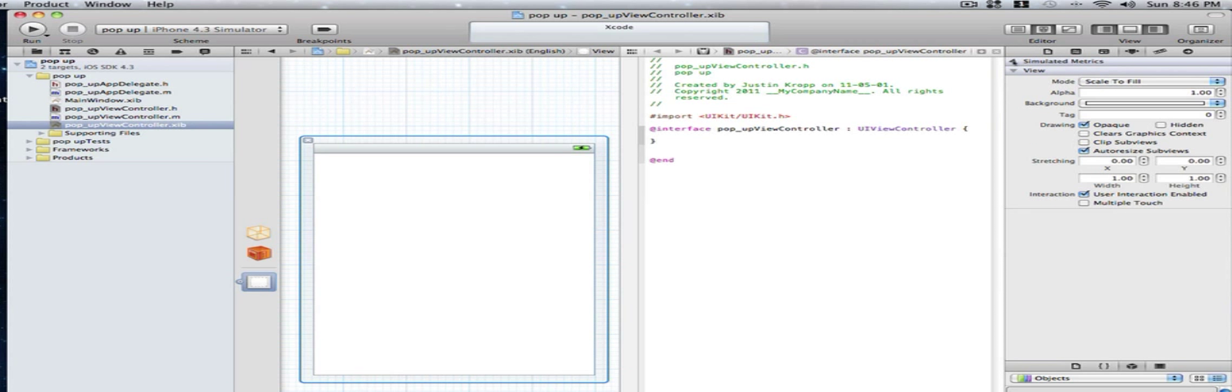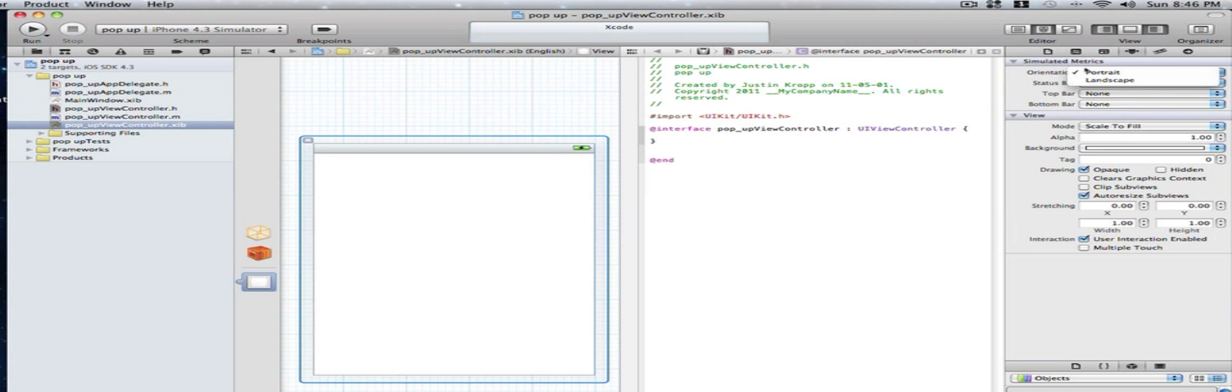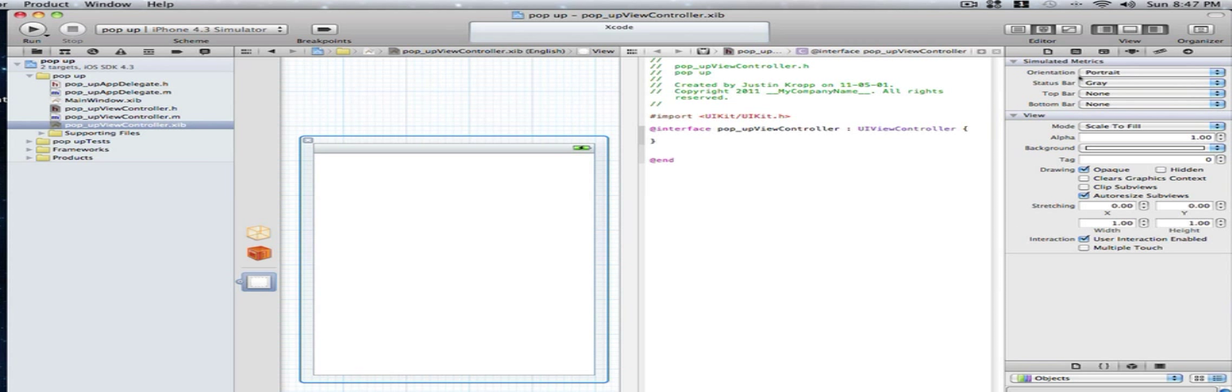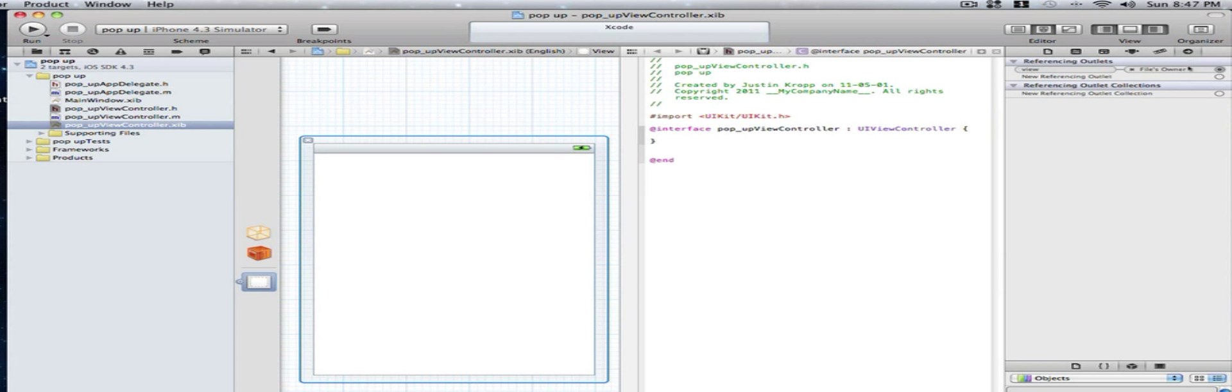You can change portrait landscapes, status bar. You can do a whole bunch of things here. Just experiment around with it. And here we can link our actions to our Xcode.